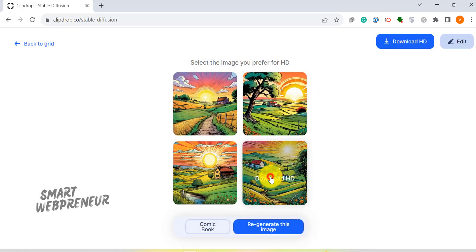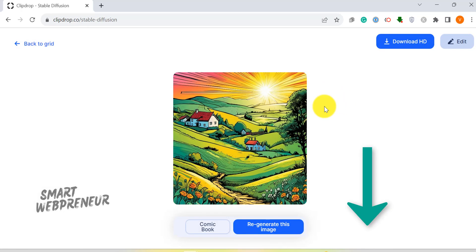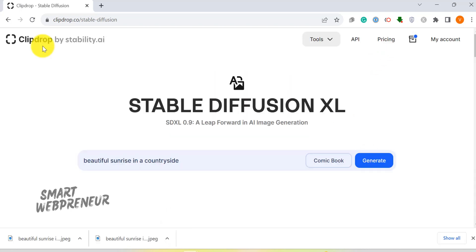Need some inspiration? Check out the plethora of examples listed below. Moving on, let's look at the Clean Up tool.